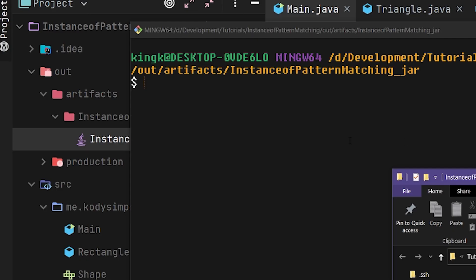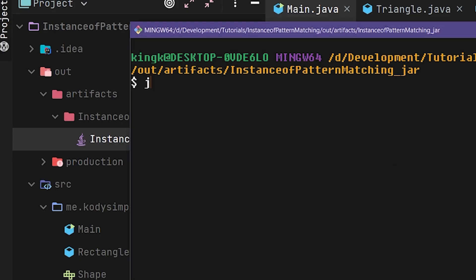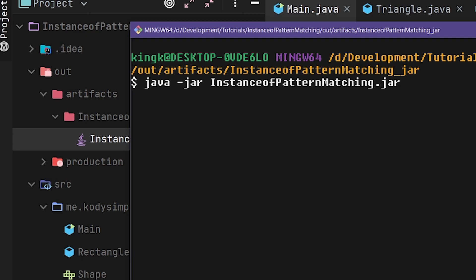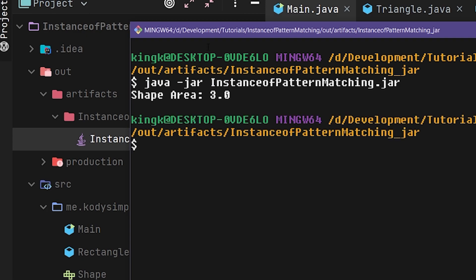We can do java -jar, since we're running a jar file, not something else. And then we got to specify the name of the jar file or its location. So since we're already in that directory, we can just do instance of pattern matching dot jar. Run it. And there we go. So that's the output of our program. It has run the program successfully.